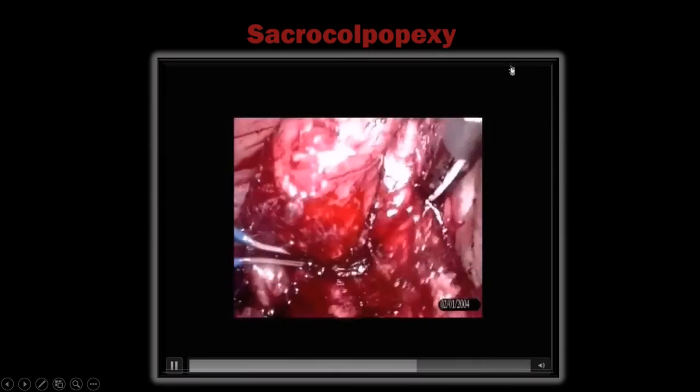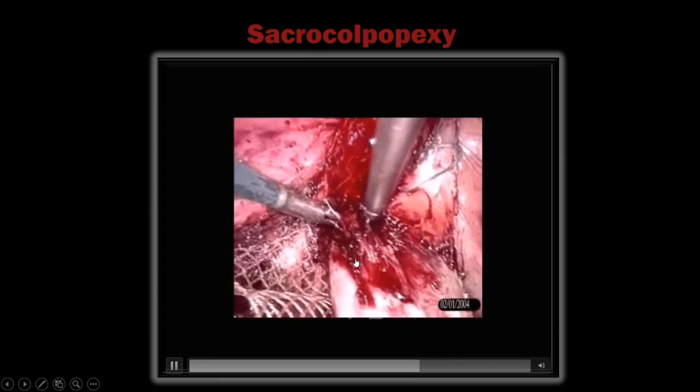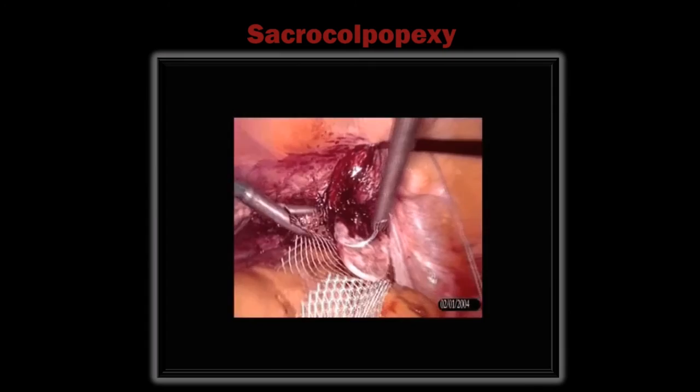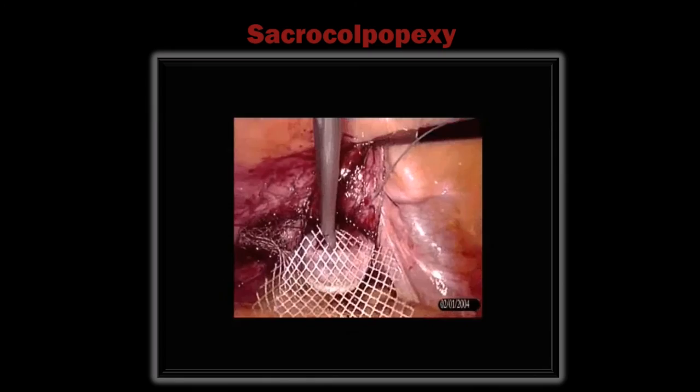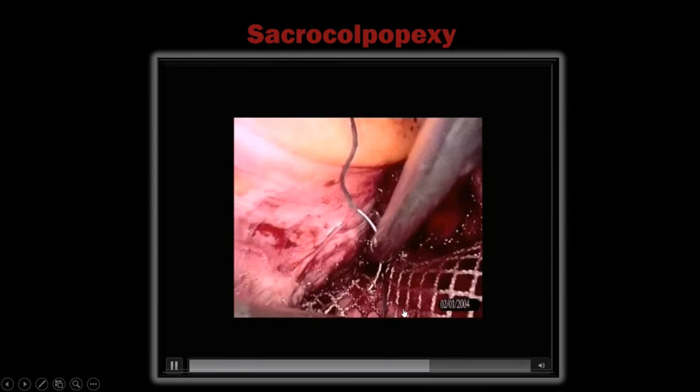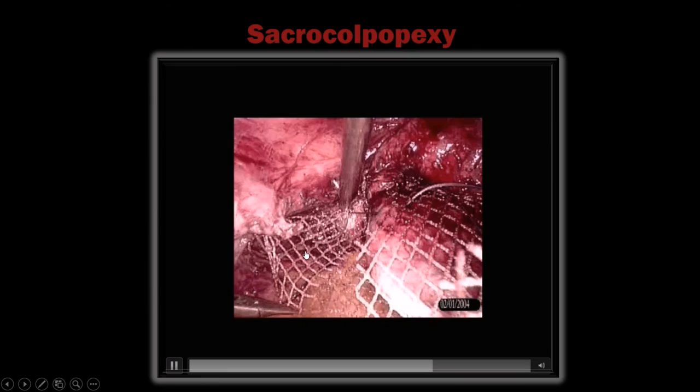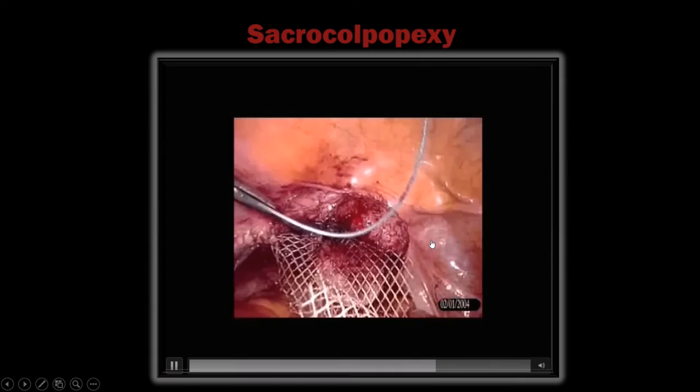One mesh is placed posterior to the vagina and another is placed anterior — the vagina is sandwiched between two layers of mesh. The bladder is separated upward. A bite is taken on the vaginal fascia to suture the anterior mesh, and then the posterior mesh is also sutured. The vagina is sandwiched between the two mesh layers.